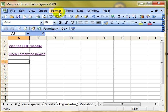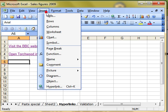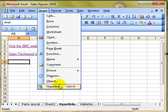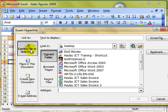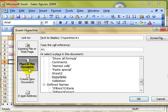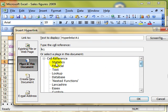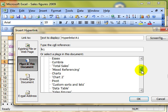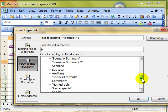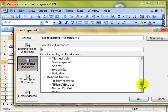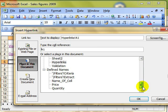We can also do different types of hyperlinks. Let's have a look again, insert hyperlink. That's looking at an existing file or a web page. We can go to places in the current document. So if I click on this button, it brings up all the worksheets that are in your workbook.